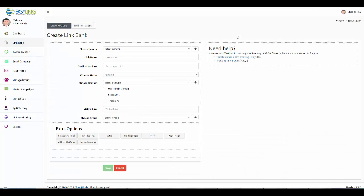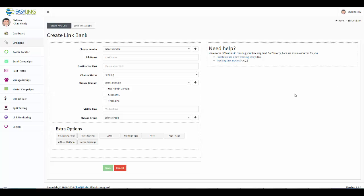Now this can be as easy as you want to make it or as complicated as you want to make it. All the information we need to get you set up with your link is right here in this top area. However, we also have extra options down here. So I'm going to show you how to get set up with your link first and then we're going to cover some of the extra options.